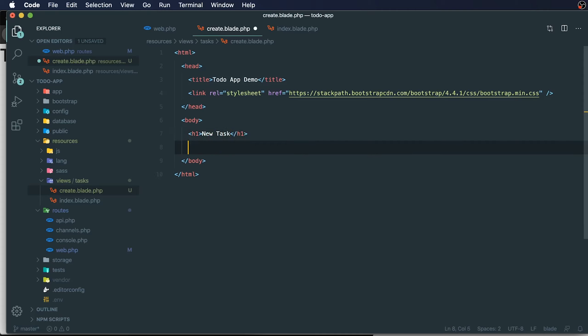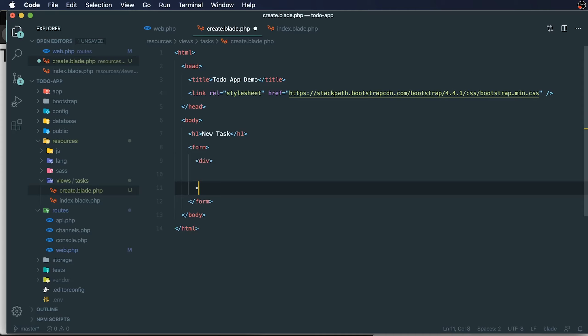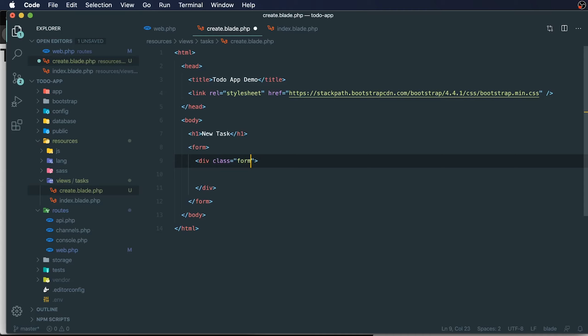I'm going to open up a new form and close that form. I will start by adding in a div with a class of form group, which is a bootstrap class. This will give it a little bit of spacing.